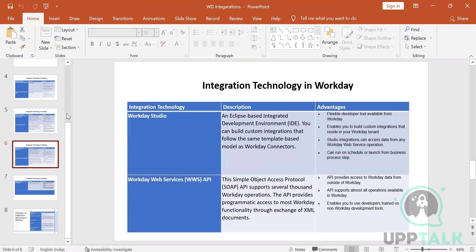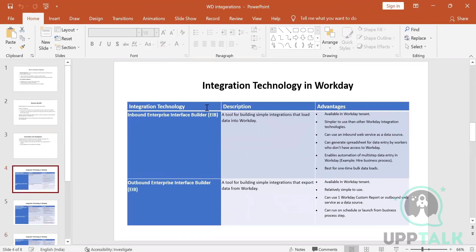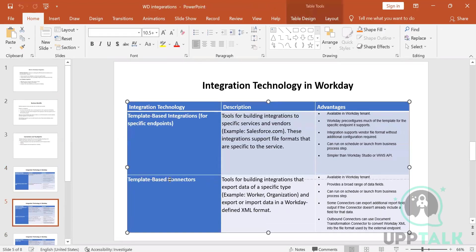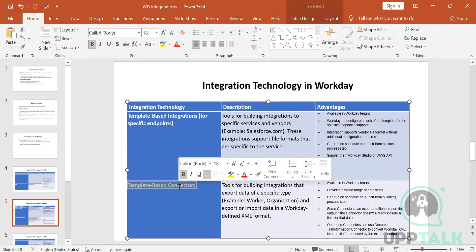In our curriculum, we will be learning EIB inbound, EIB outbound, and template-based connectors also known as core connectors. These are the key integration types to remember.